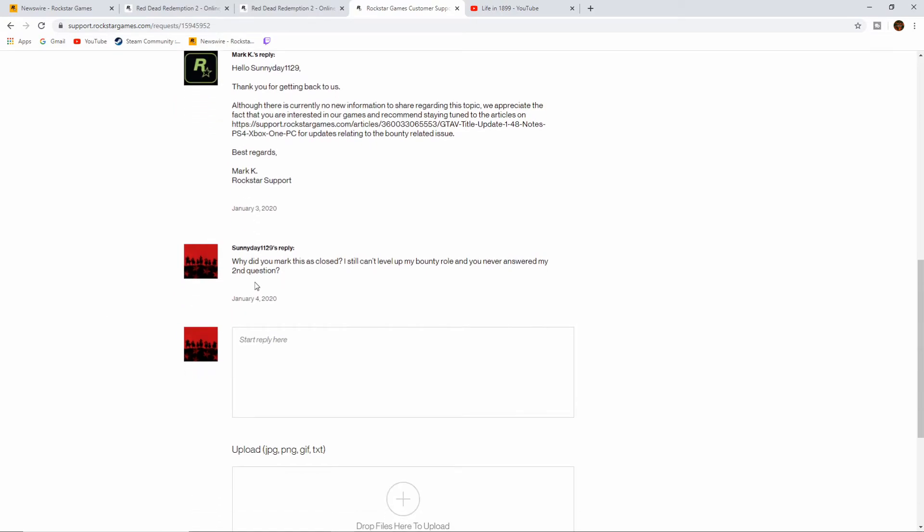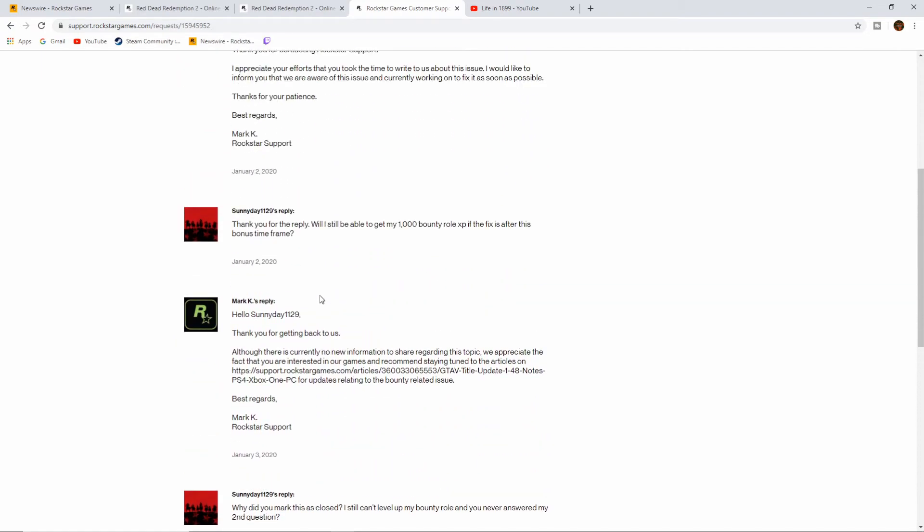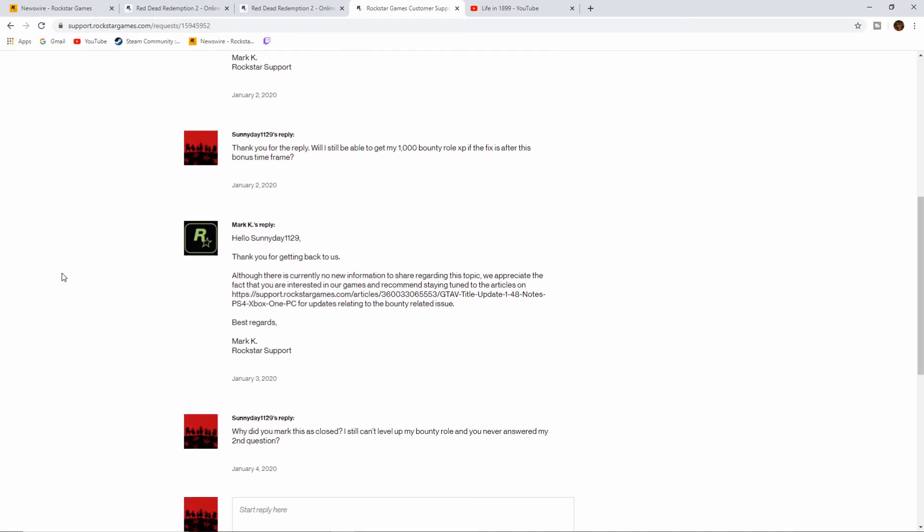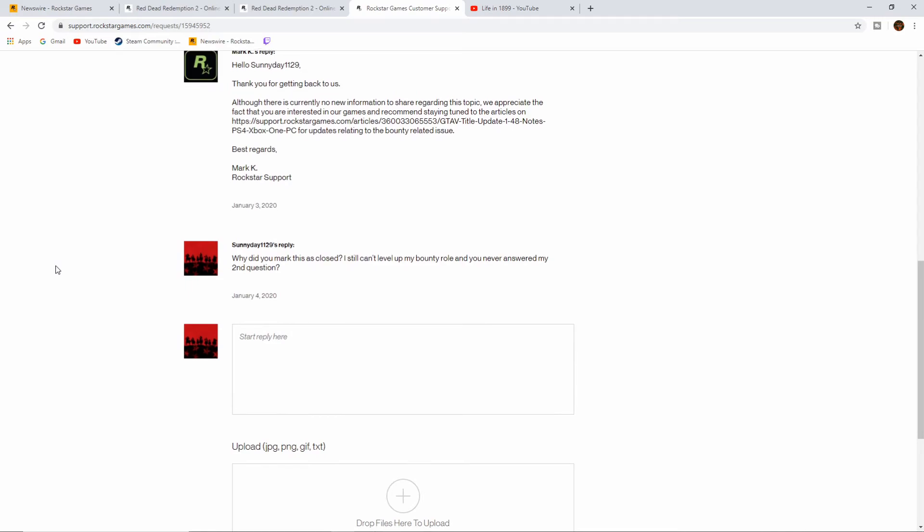And I wrote: Why did you mark this as closed? I still can't level up my bounty role and you never answered my second question. My second question was, will I still get my thousand XP for the bounty role if it's after the sixth, if they decide to fix it after that?